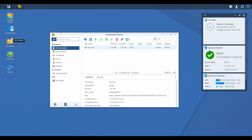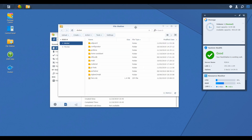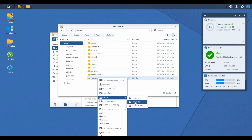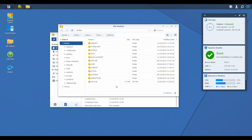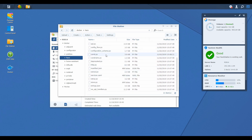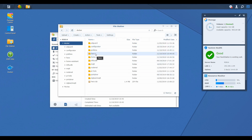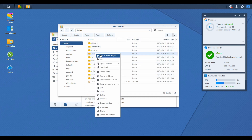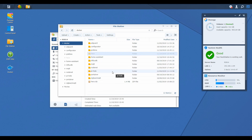Next we have to go to File Station. Let's right-click on HACS, press Extract, and extract to the HACS folder. Now let's go inside that folder and see what we have here. There are various files and configuration files for HACS to work. We have to copy this folder — I will cut it.